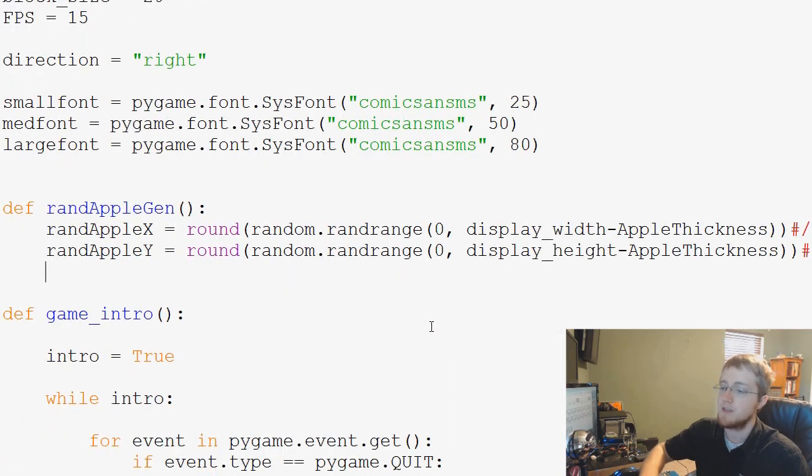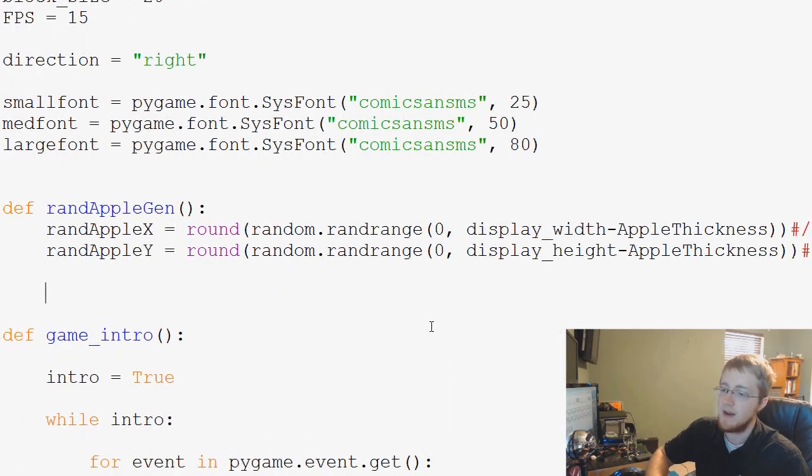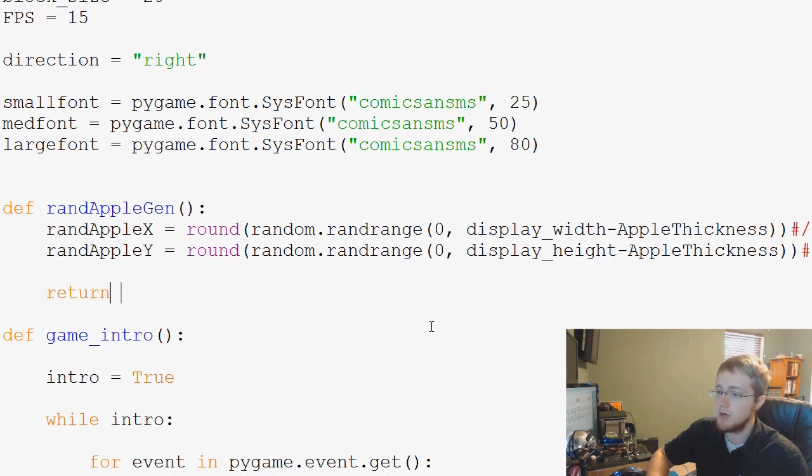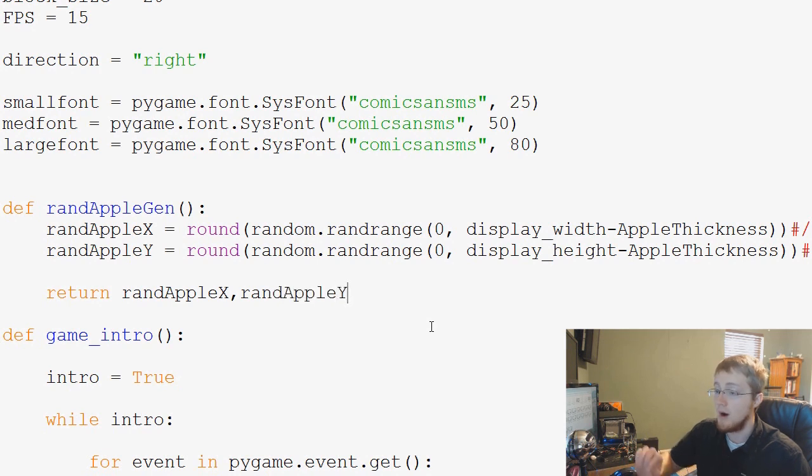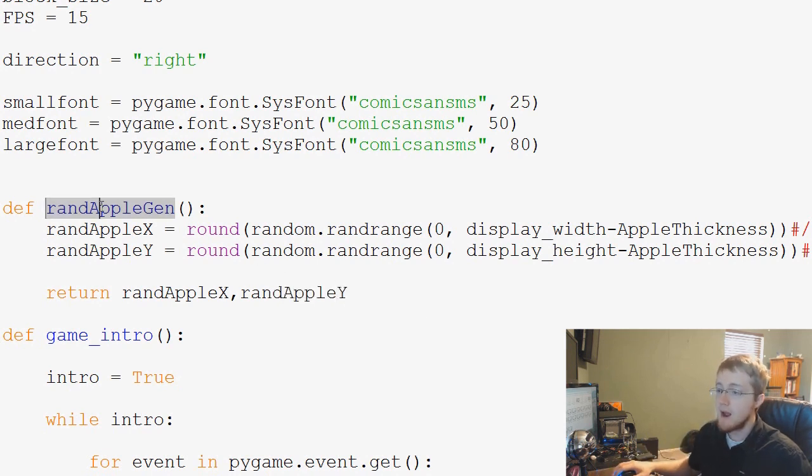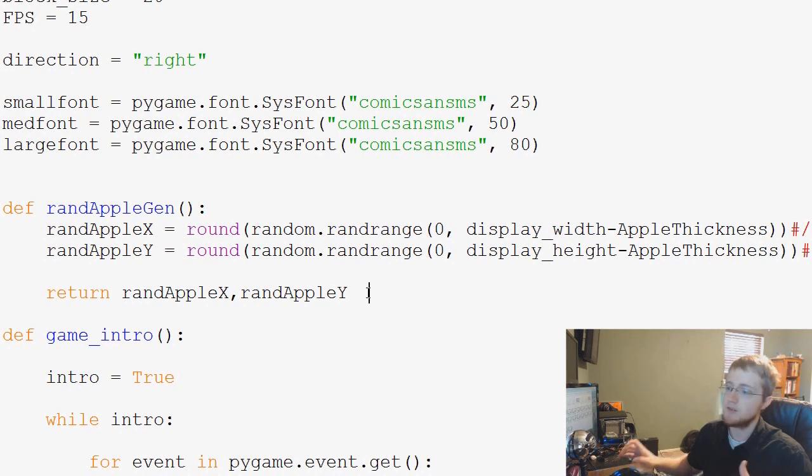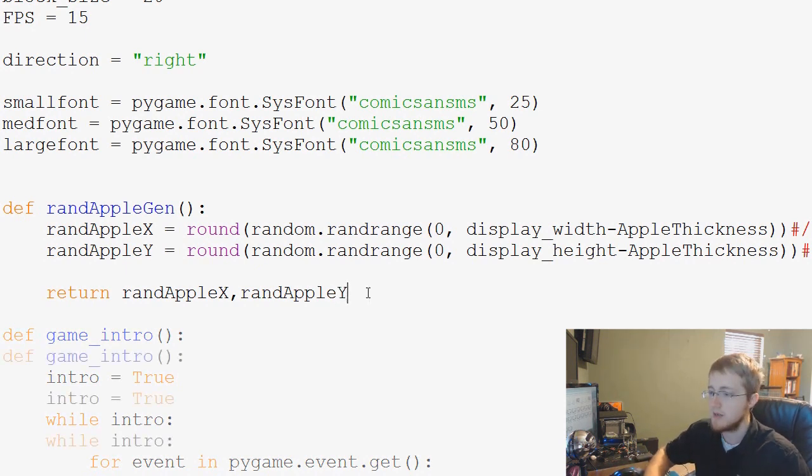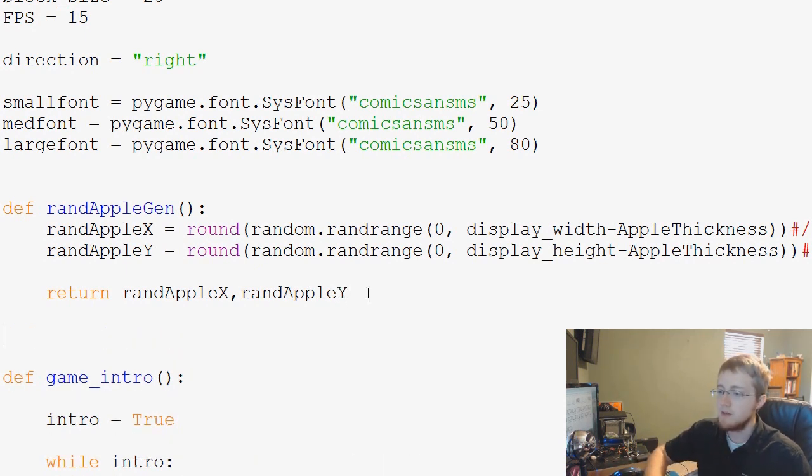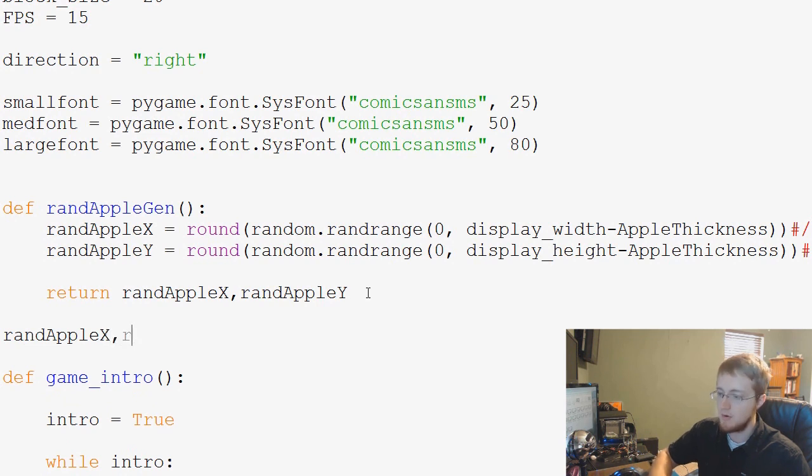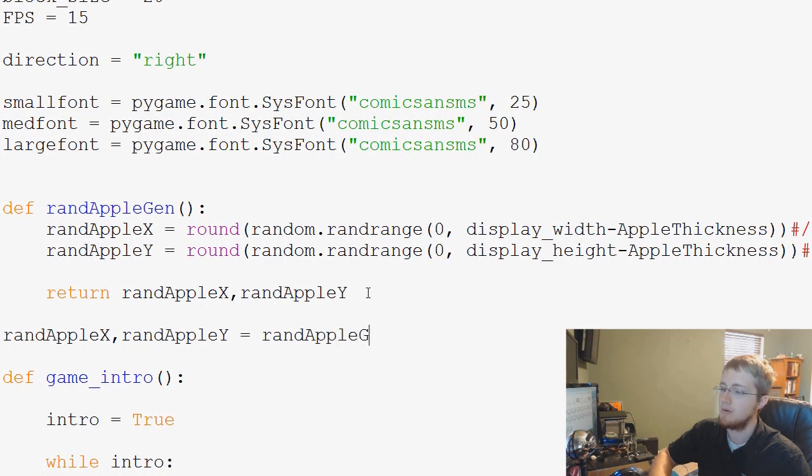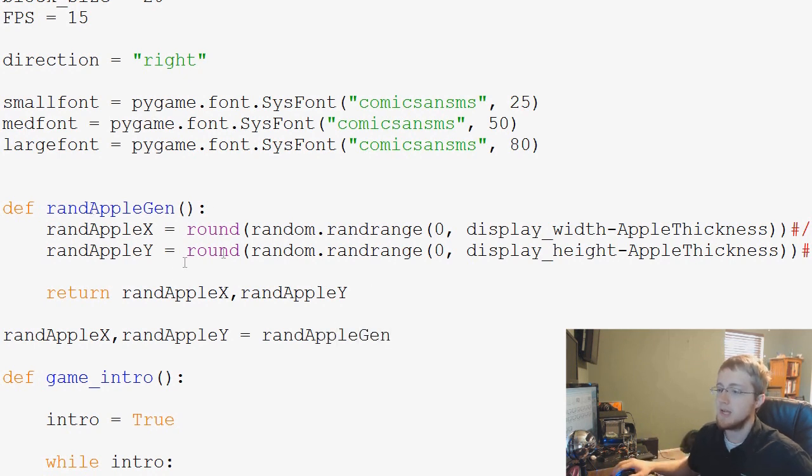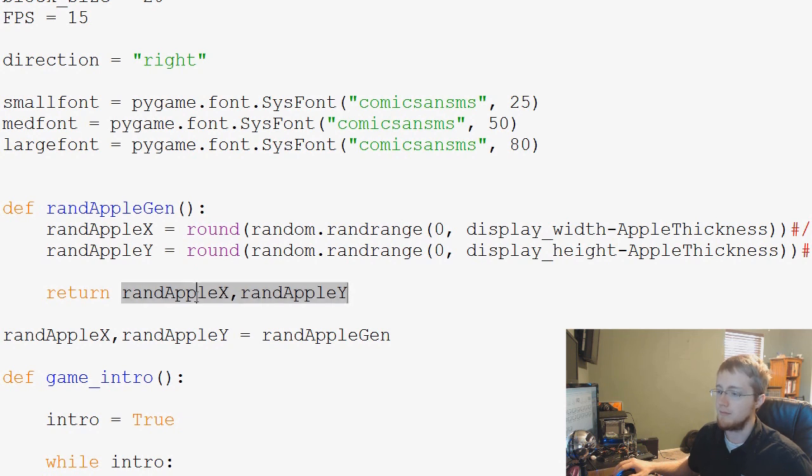Now all we have to do is have this function return these values. So we'll have it return RandAppleX and then RandAppleY. Now whenever we want to call this function and have it return data to us, all we have to do is say RandAppleX, RandAppleY equals RandAppleGen. So RandAppleGen is basically returning this tuple of RandAppleX, RandAppleY.